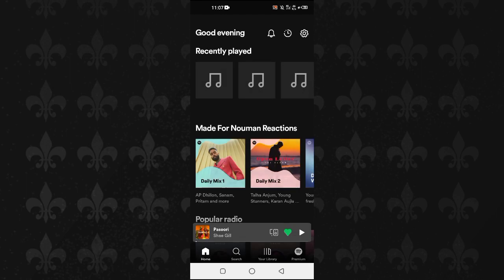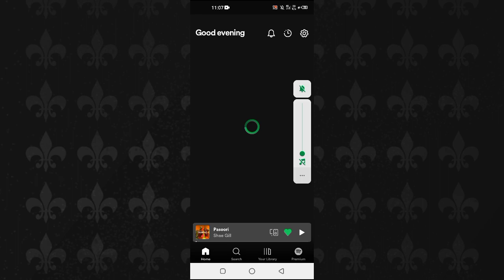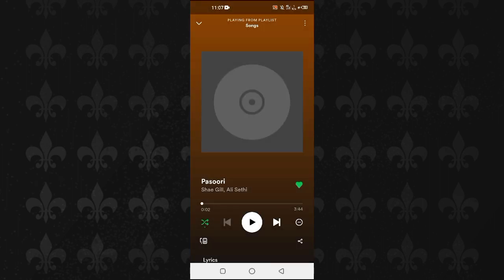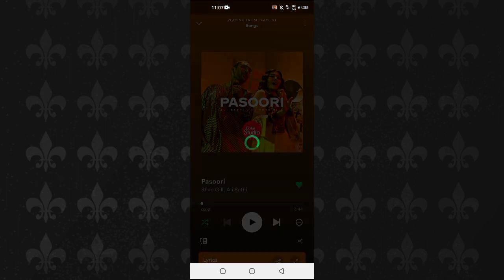After opening the Spotify application, you'll select a song. Let's suppose I want to select this song here. Then what I'll do is tap on the three dots at the top right, and then you'll see that